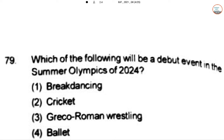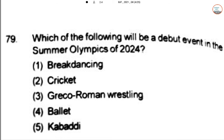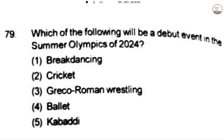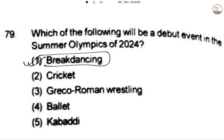Which of the following will be the debut event in the Summer Olympics of 2024? The answer is break dancing — break dancing will debut at the 2024 Olympics. This year's Olympic Games happened in Tokyo, Japan.